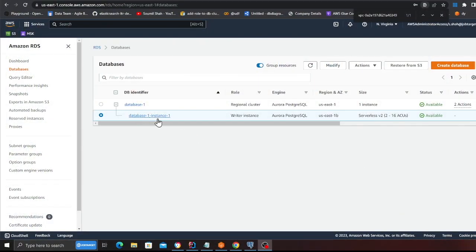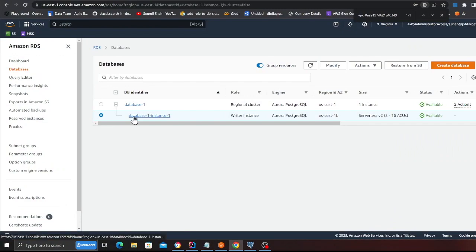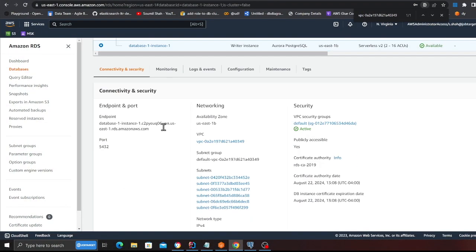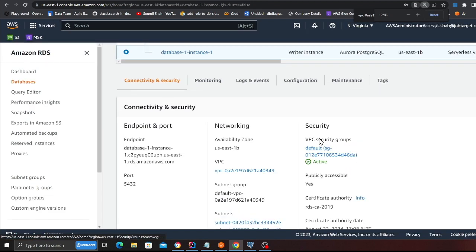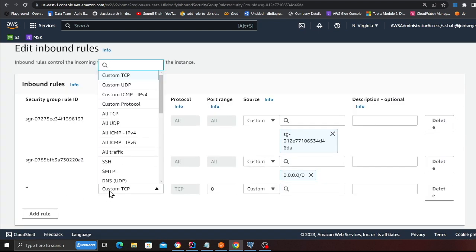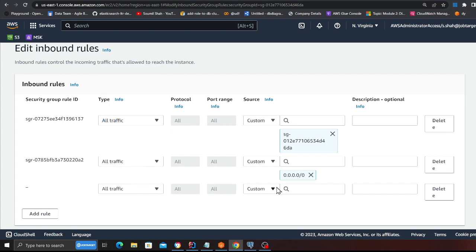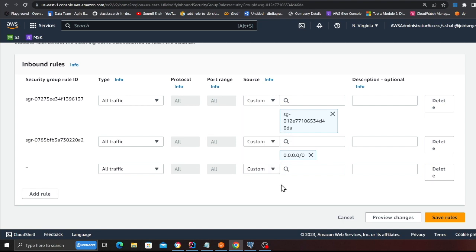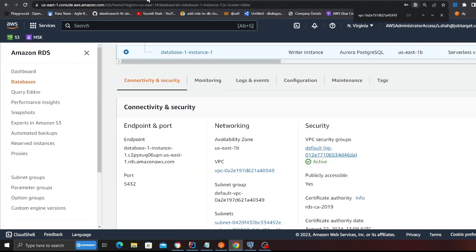My database is finally in the available state. Now we need to allow inbound traffic so that we can connect to it. Click on the writer instance, scroll down until you see the VPC security group, click on it in a new tab, click on 'Inbound rules', then 'Edit inbound rules', and add all traffic with anywhere IPv4. Make sure you have that setting otherwise you won't be able to connect.